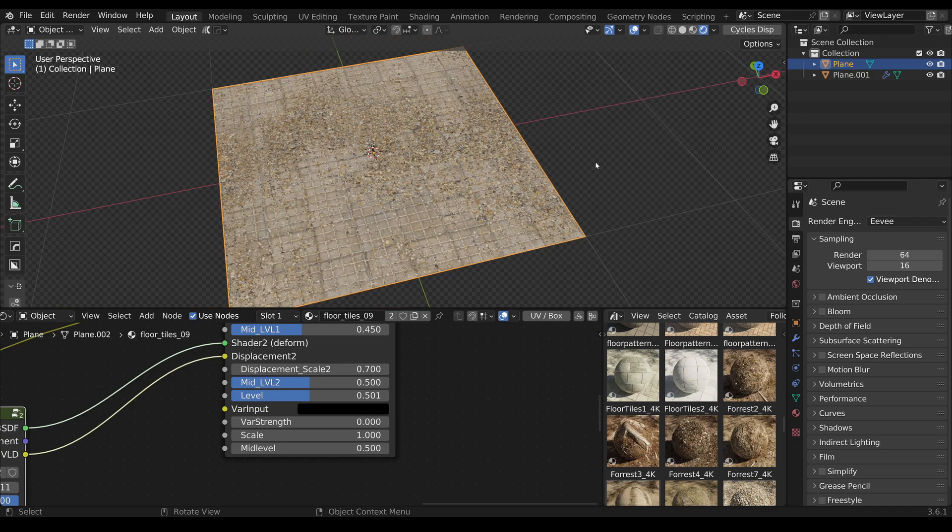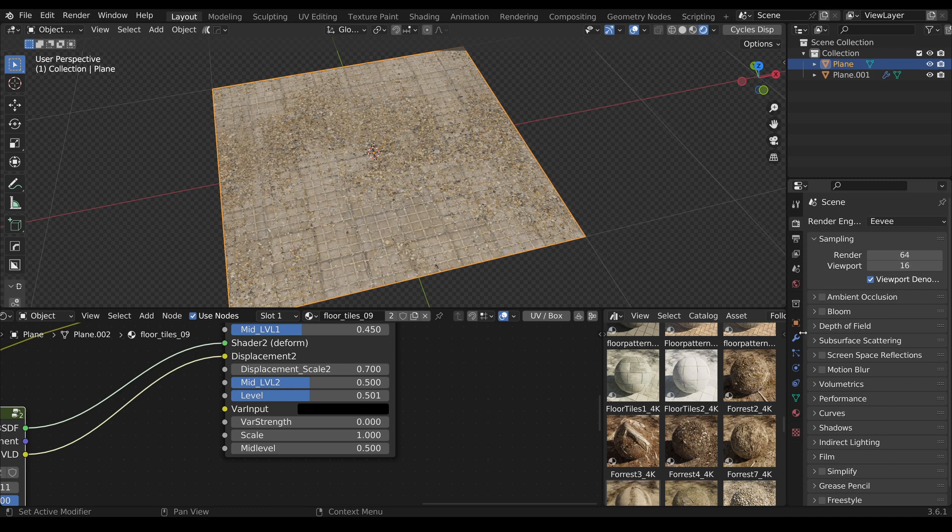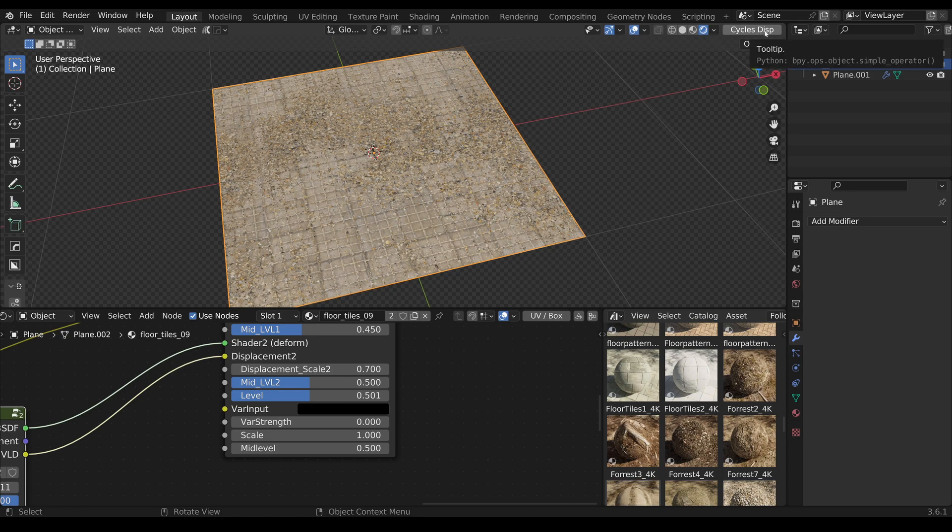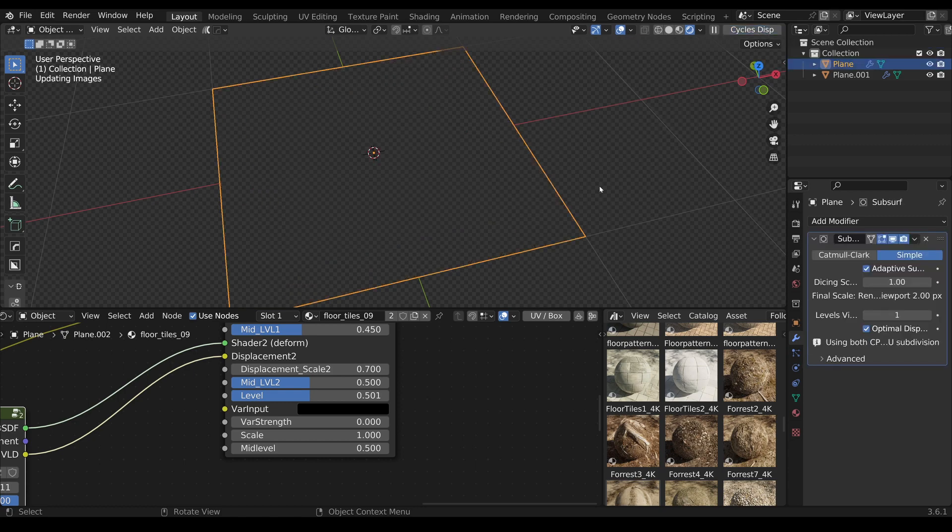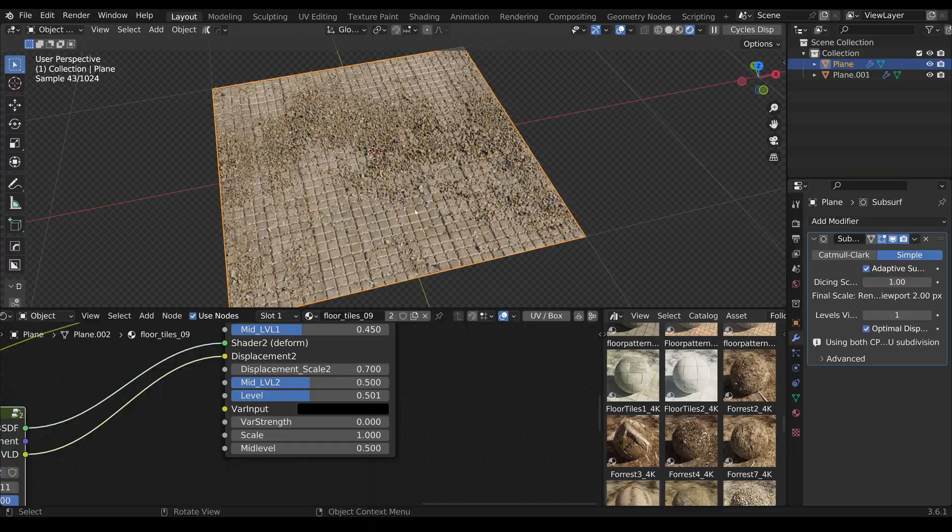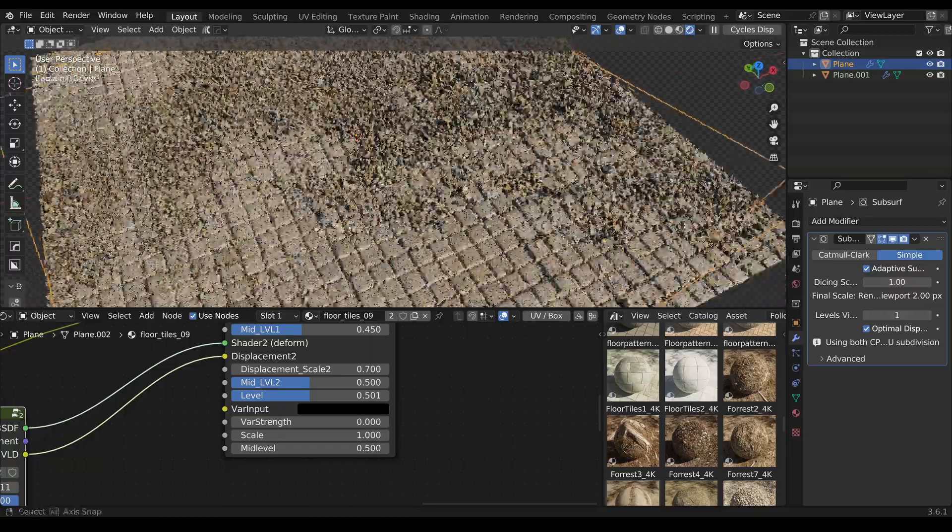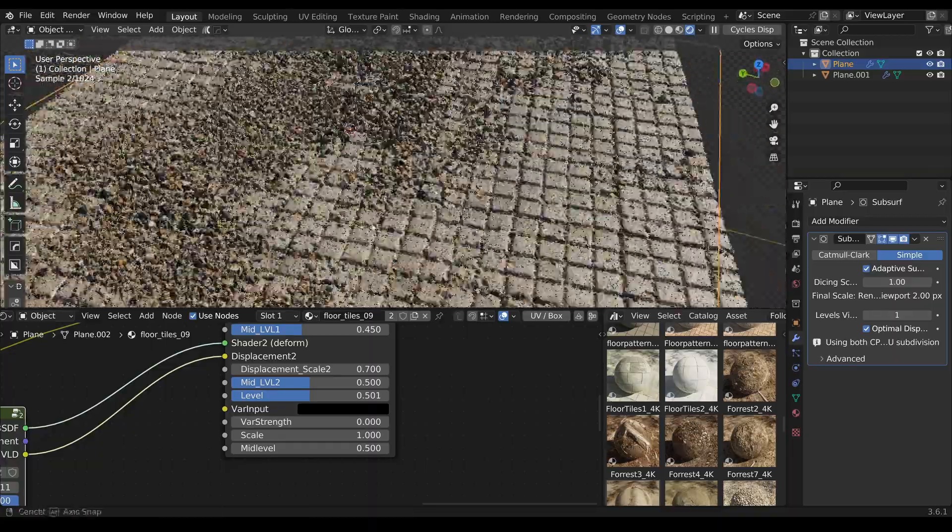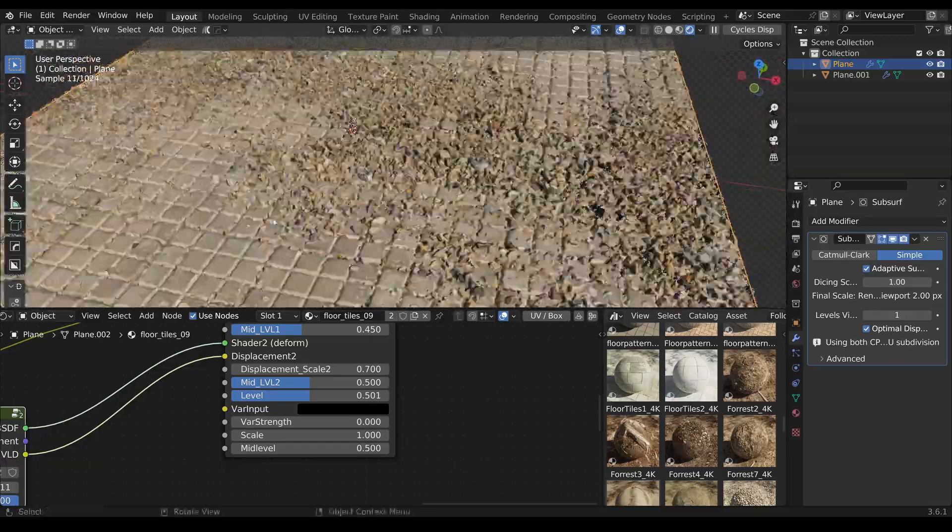Here we see our new material within EV. To use Cycles Displacement, several settings need to be made, such as adding a subdivision surface modifier. But no matter what the current settings are, you just need to press the Cycles Displacement button and all settings will be automatically done for you.